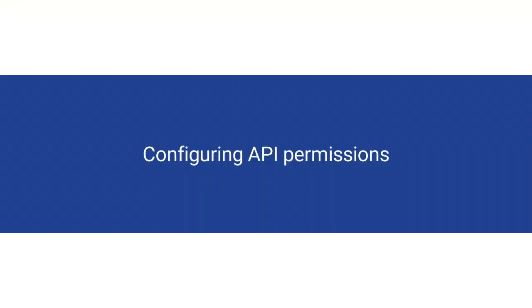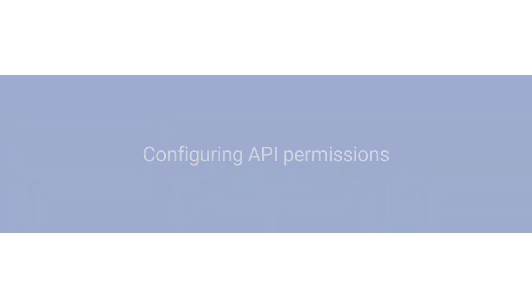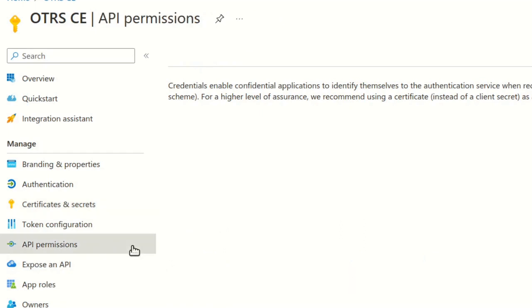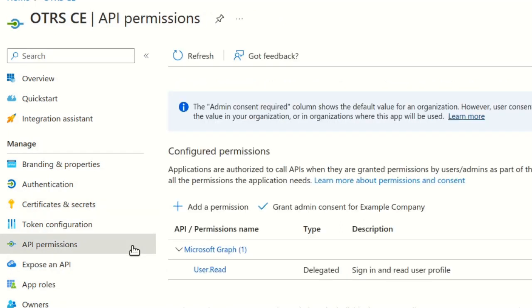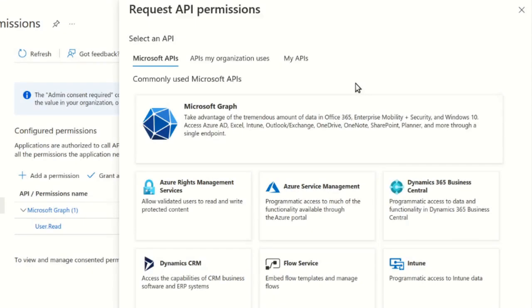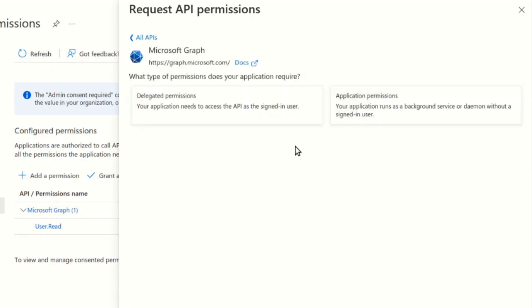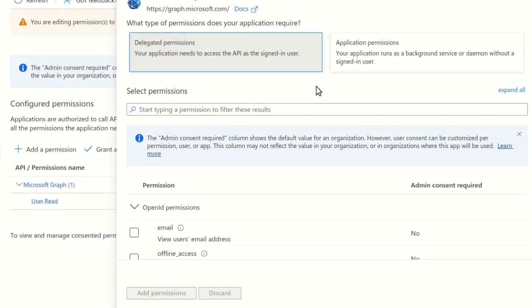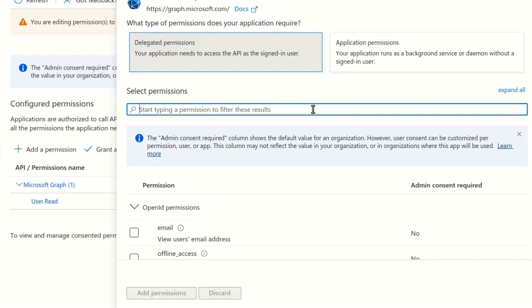We will now configure the permissions required to access the mailbox after a successful authentication. Select API permissions in the sidebar. Then click Add a Permission. Select Microsoft Graph. Then select Delegated Permissions. Use the search box to find and select the appropriate permissions in the displayed list. Enter IMAP.